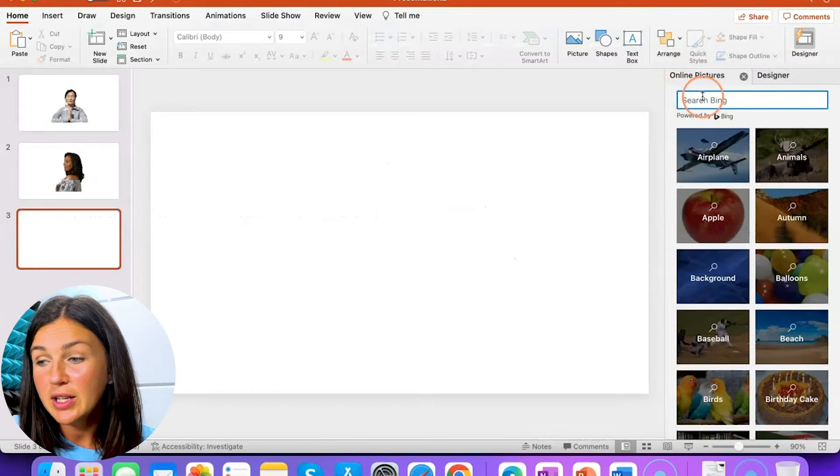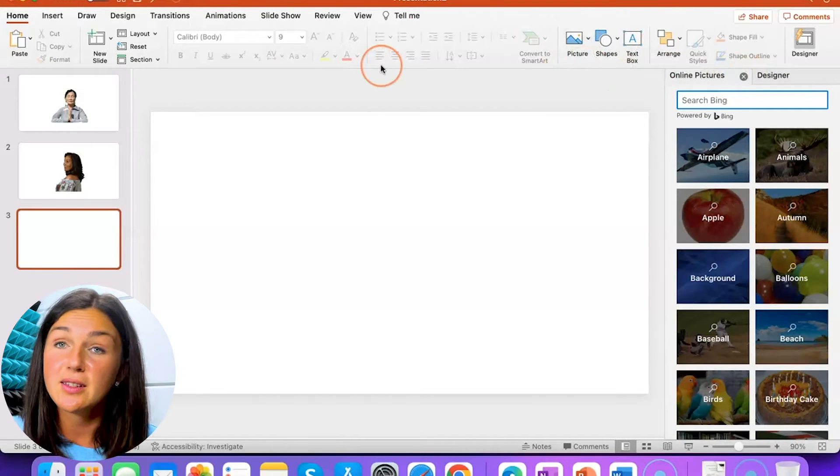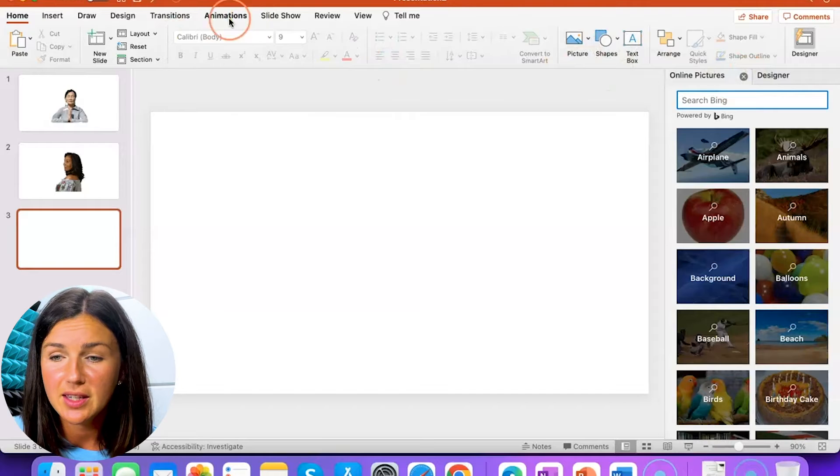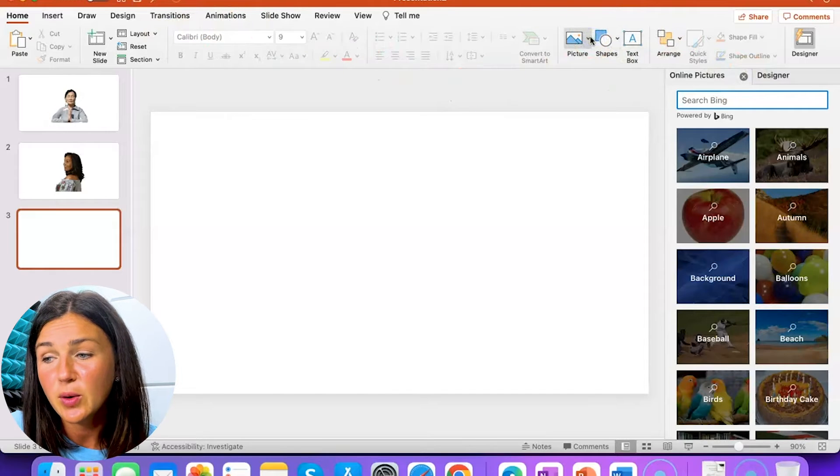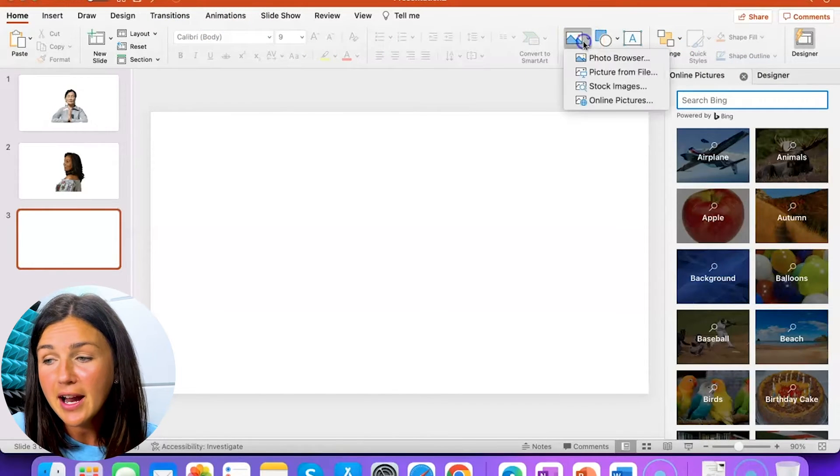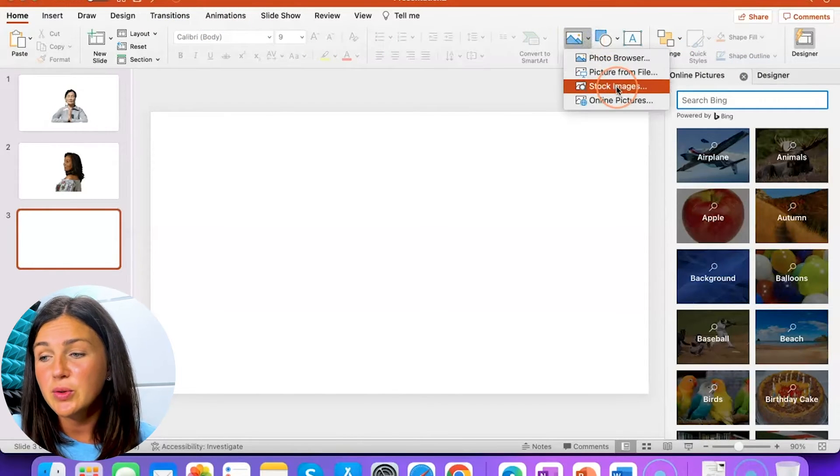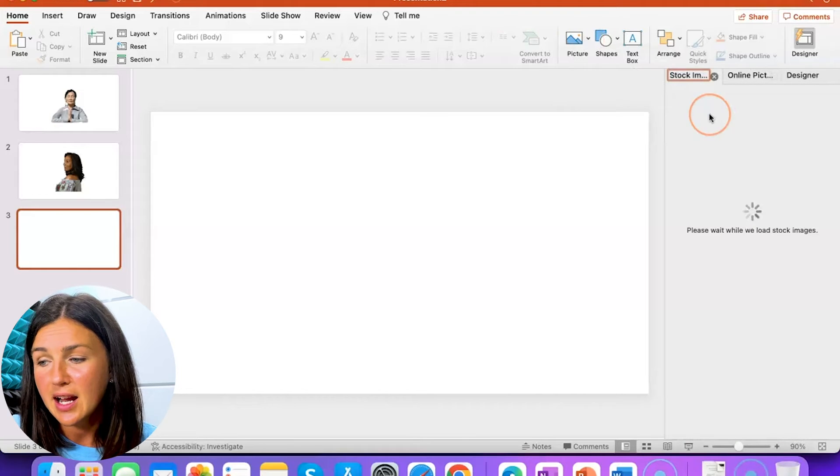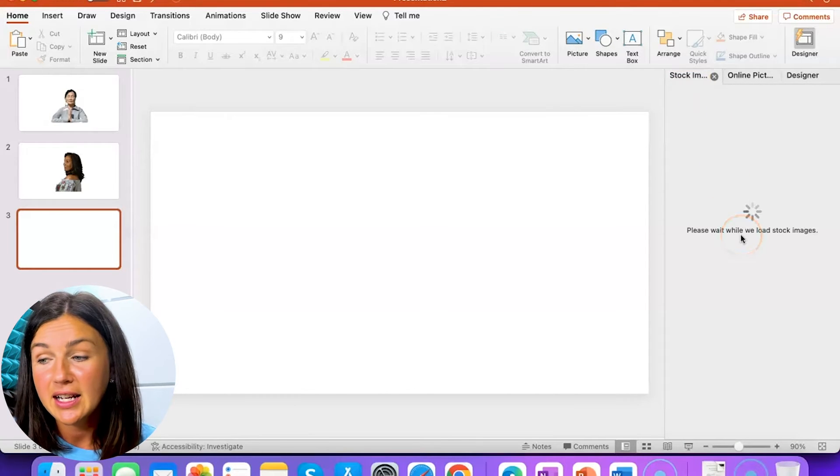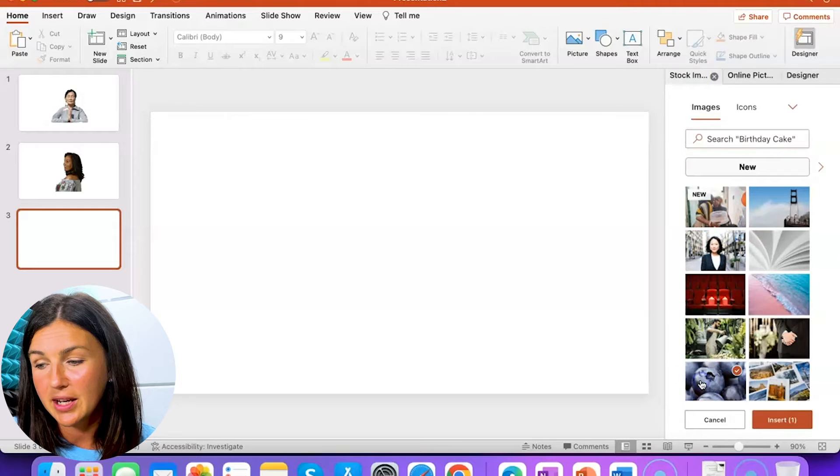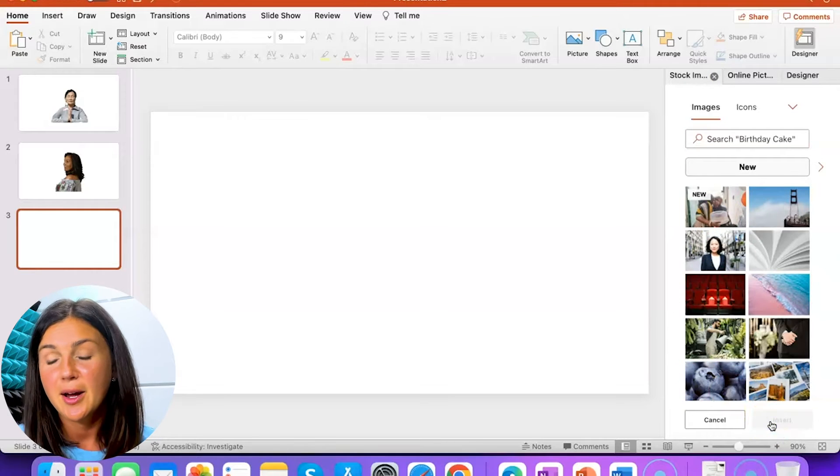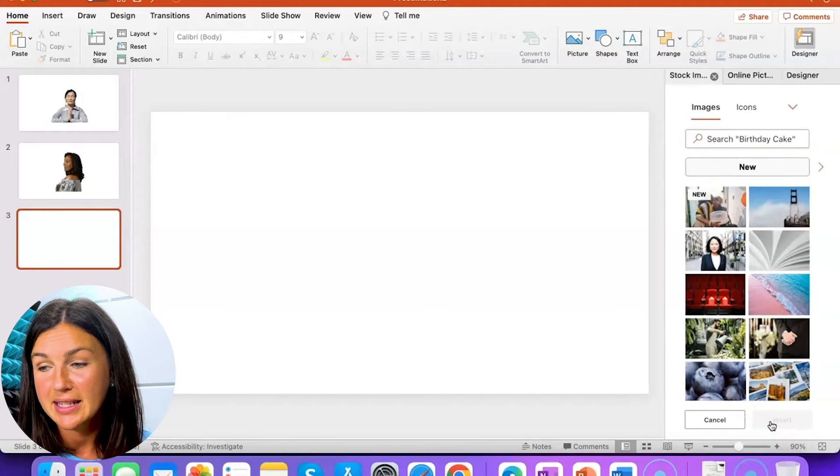The other thing you can do is you can browse the stock images. This is beneficial because then you don't have to worry about any copyright issues or citing your source. So if I select stock images, I can find different images here like this blueberry and I can insert that into my presentation.